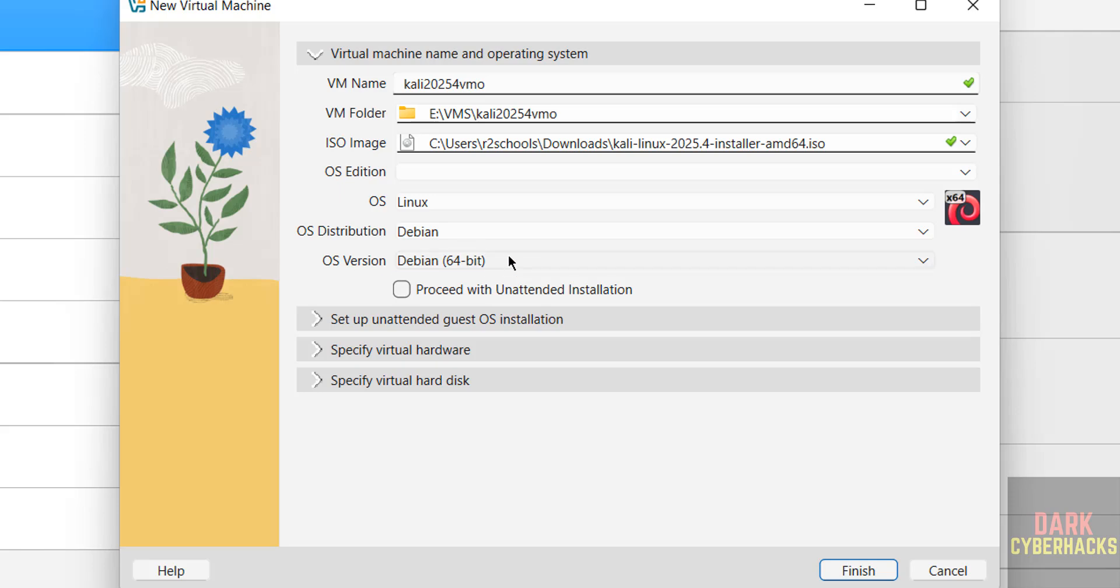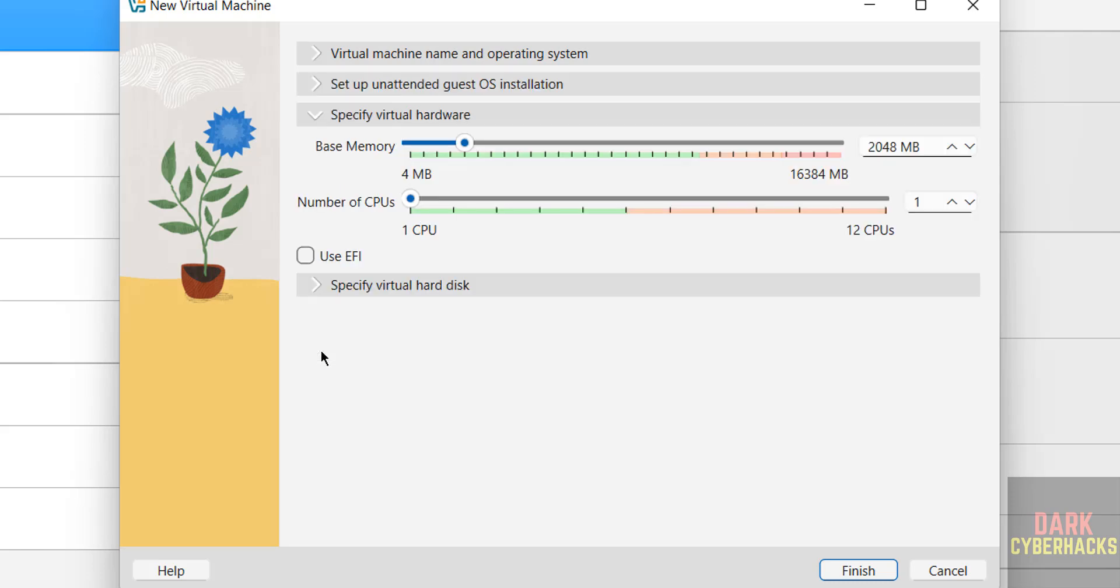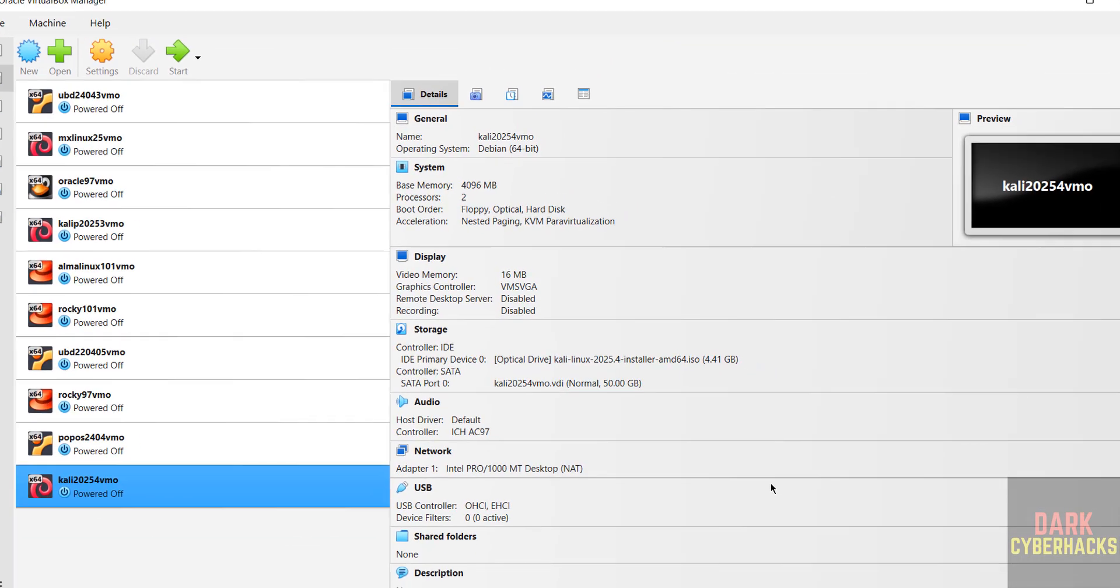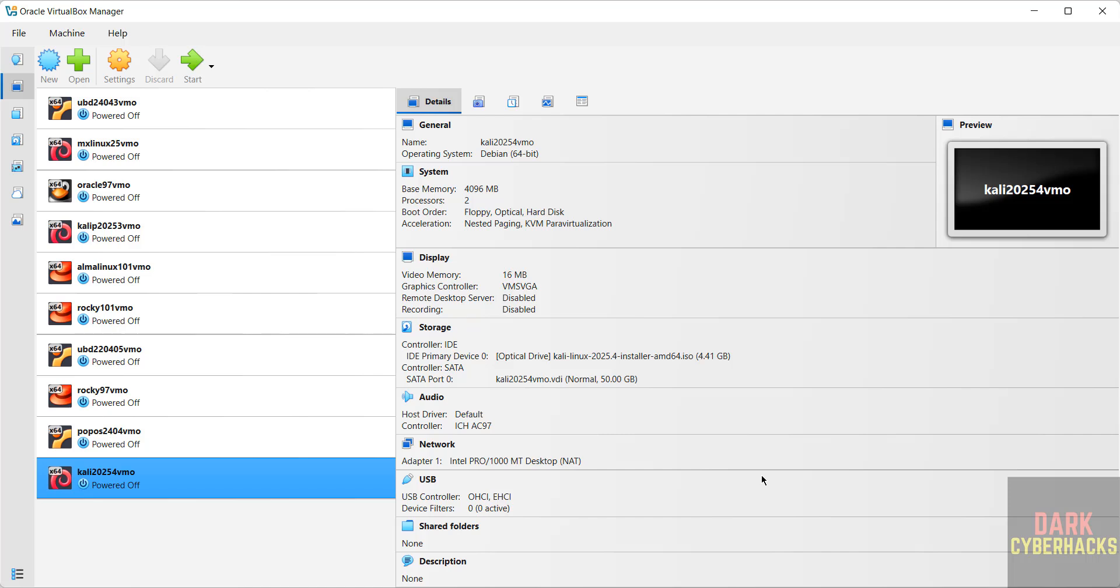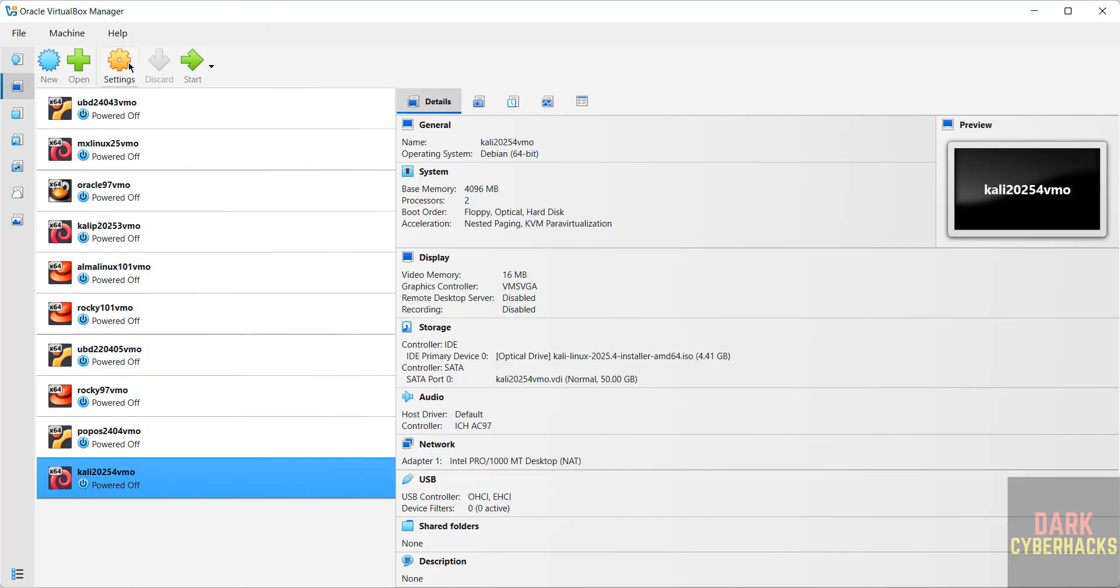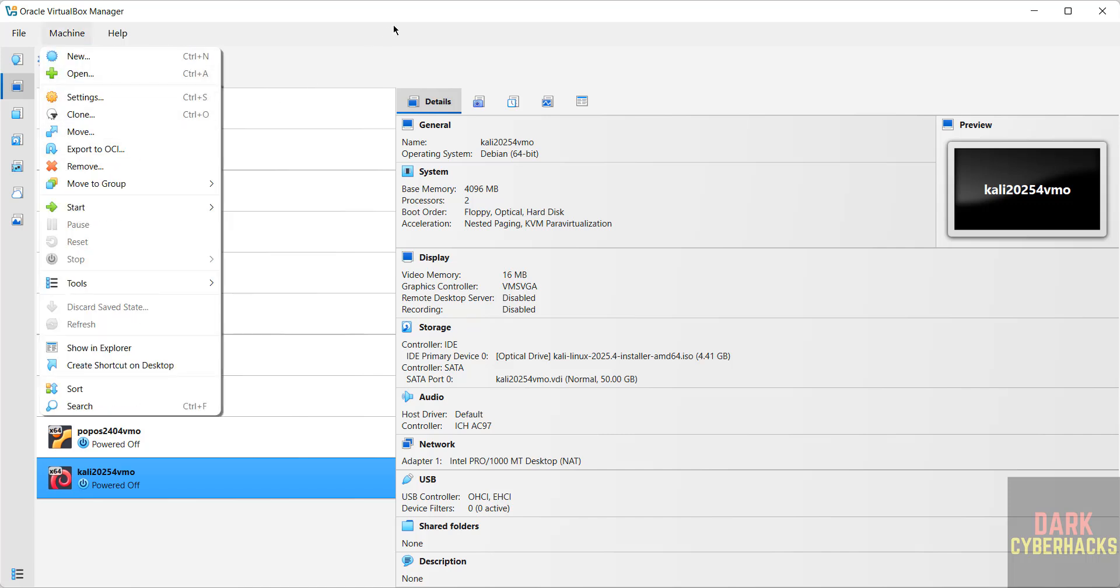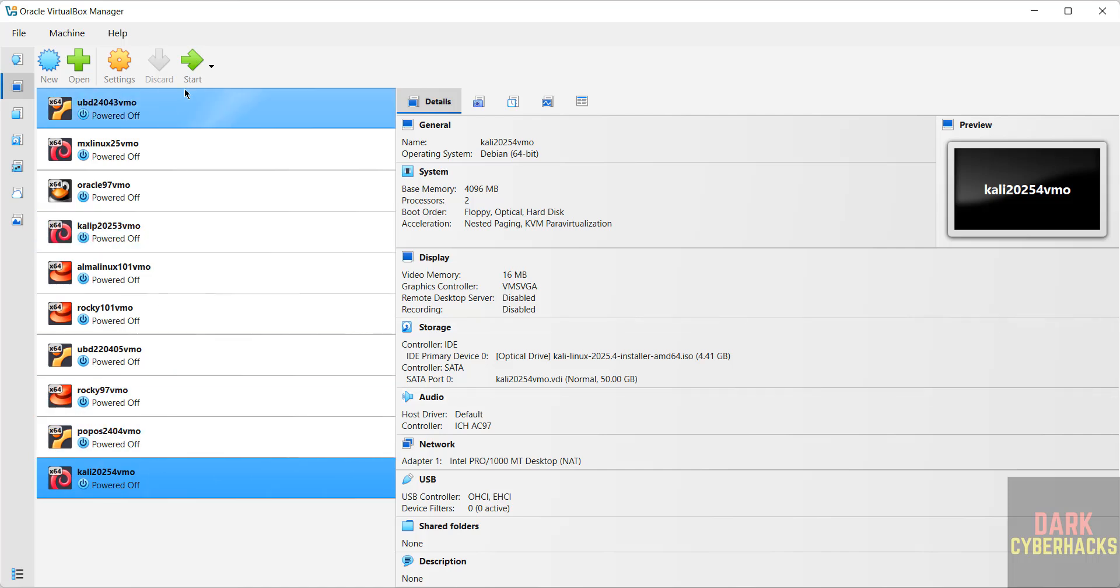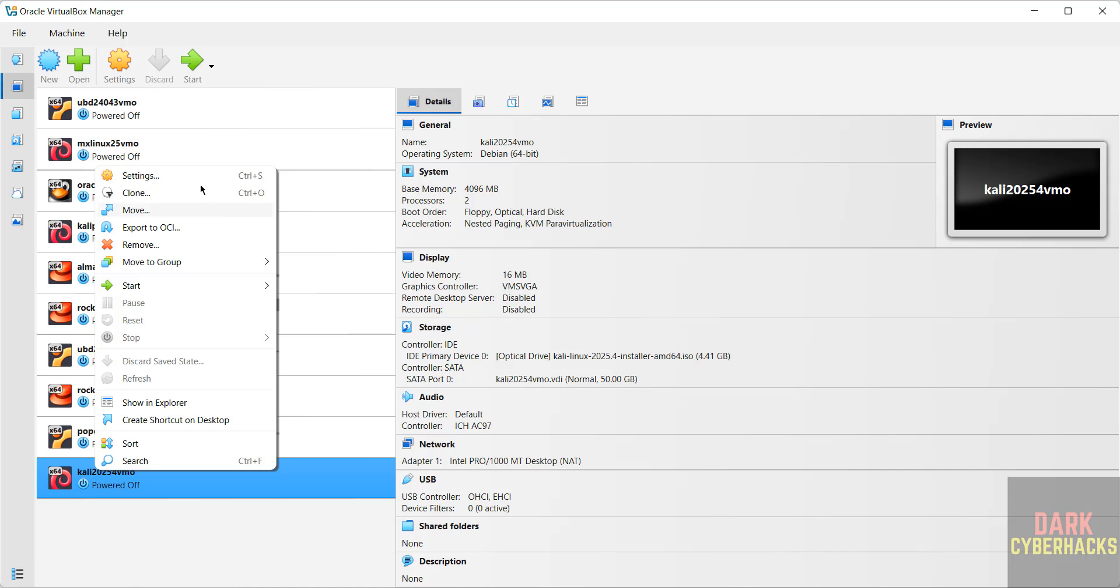Then Debian OS version Debian 64-bit. Don't select this proceed with unattended installation. Then come to virtual hardware, I'm giving memory as 4 gigabytes, number of CPUs I'm giving 2, hard disk size I'm giving 50 gigabytes. Then click on Finish. If you want to modify the settings of this virtual machine, right click and select Settings. Here are all the settings. Just click on this Start or double-click on this one.